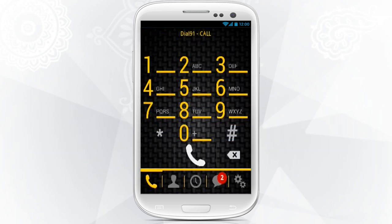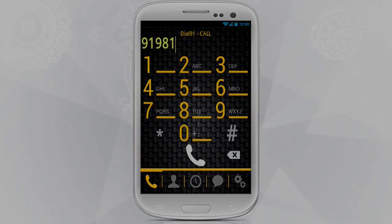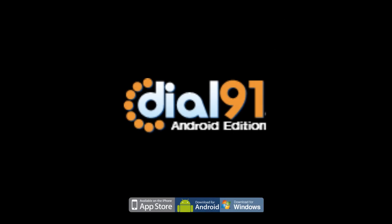Once you've logged in, the Dial9One dial pad will appear on your phone screen and you are ready to make a call anywhere in the world.